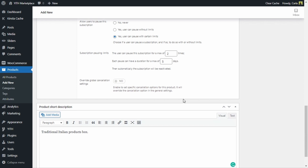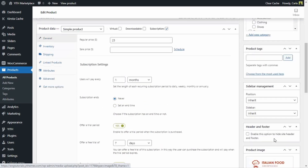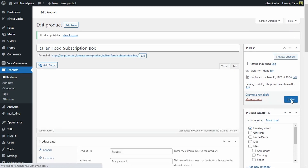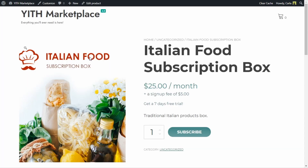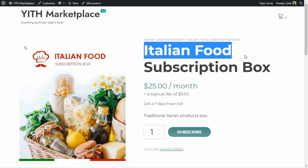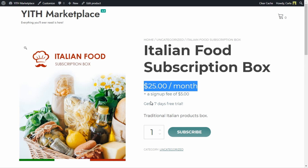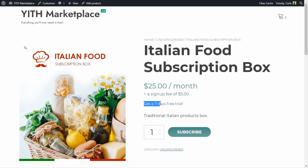We're going to complete this product, add an image, and publish. Let's view that product. Here's the subscription box we created — here is my image, my title: Italian Food Subscription Box. It's $25 a month, and here it mentions the seven-day free trial plus the sign-up fee of $5. Customers can subscribe by clicking Subscribe, which adds the subscription box to the cart and then moves on to checkout.